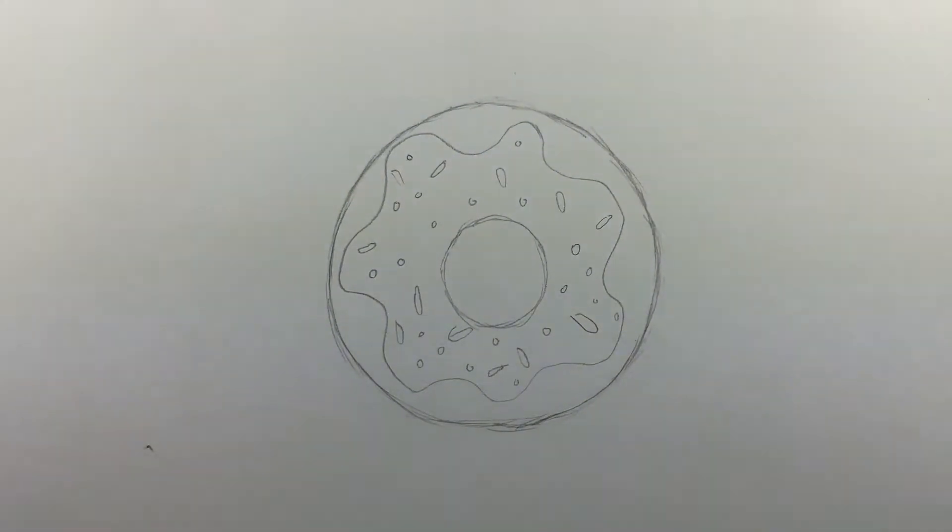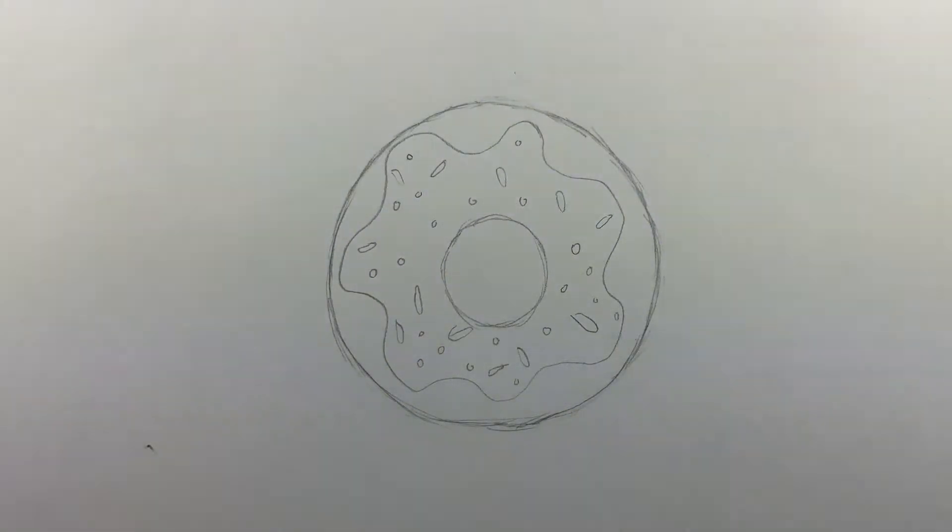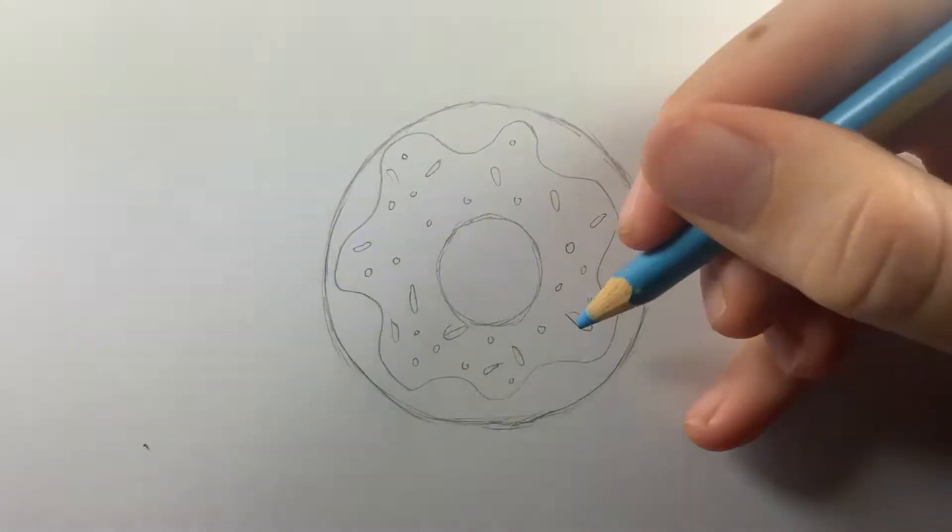Now we'll color in the doughnut. Grab the blue pencil and fill in all of the sprinkles.